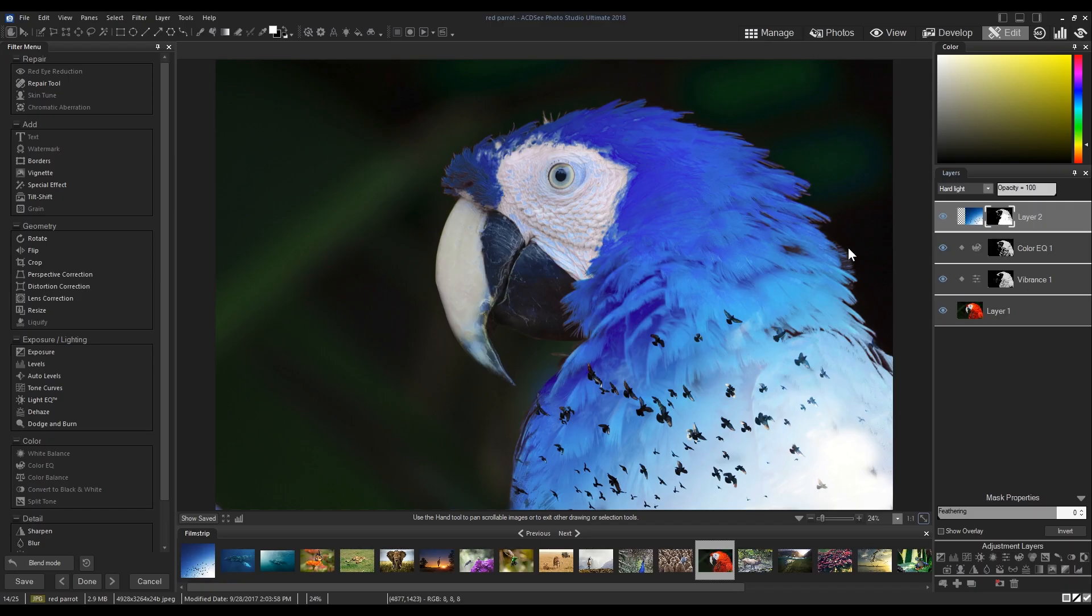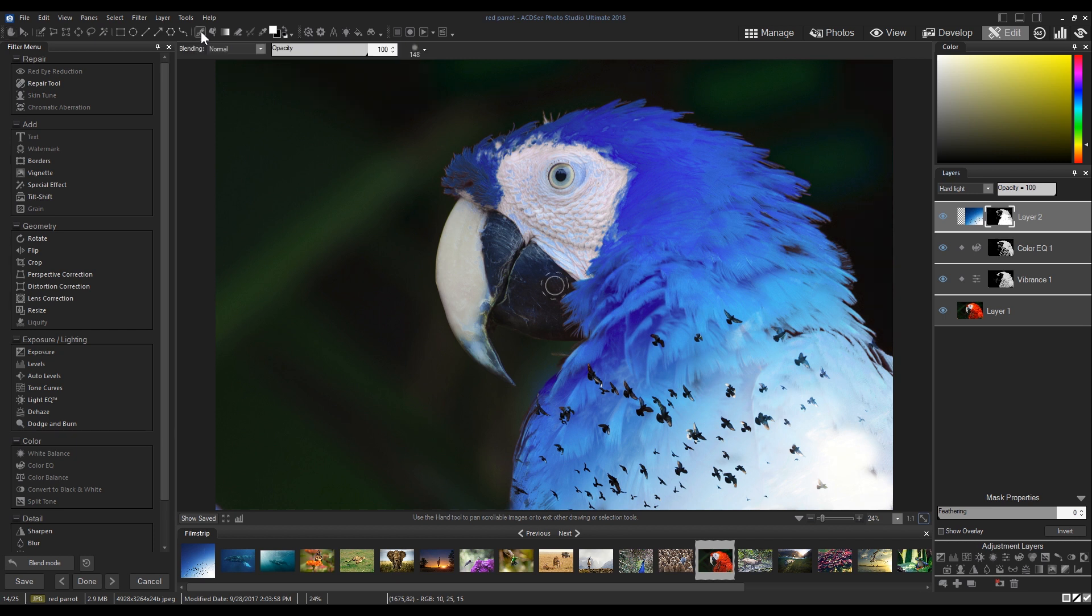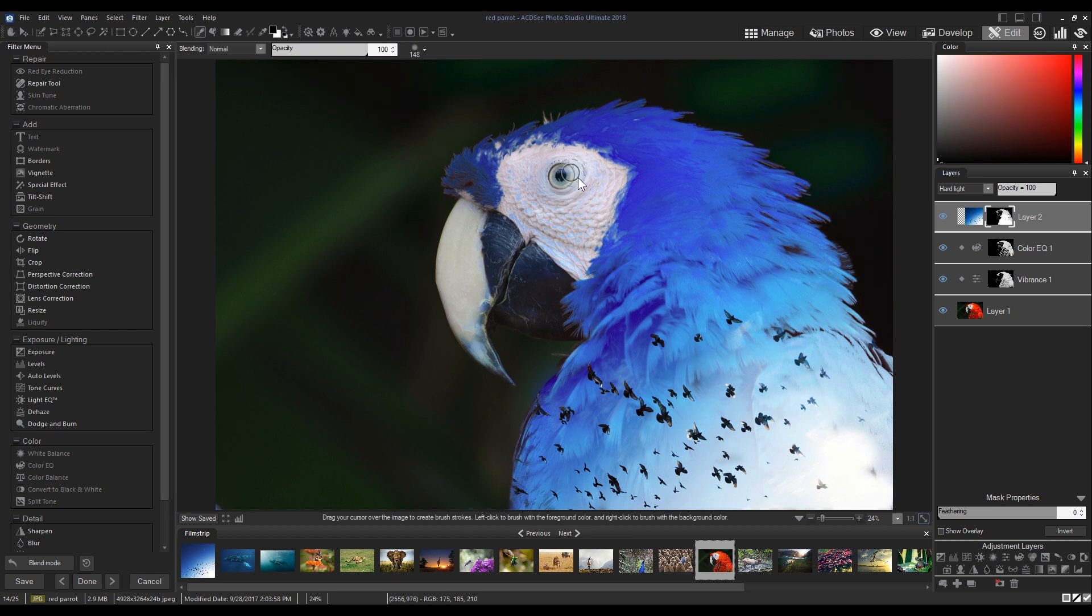There you have it. Precision accurate selections and targeted masks with pixel targeting. This is easily one of my favorite additions to Photo Studio Ultimate.